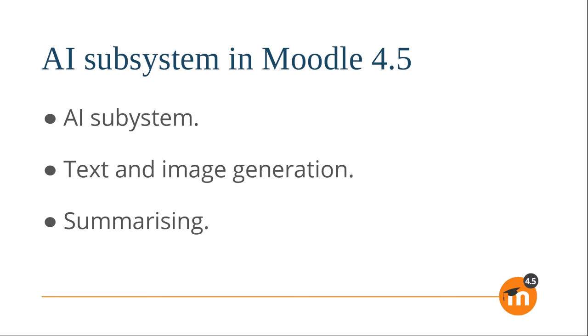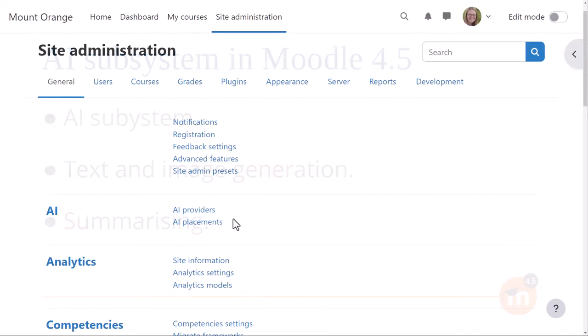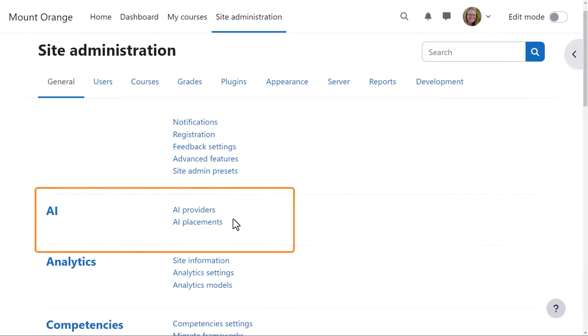Moodle 4.5 comes with plugins for anything compatible with OpenAI or Azure, with more to come. In Moodle 4.5, users with the appropriate capabilities can benefit from this functionality to generate text and images via a button in the editor and summarize course content. Let's go into a Moodle 4.5 site to see how this works.